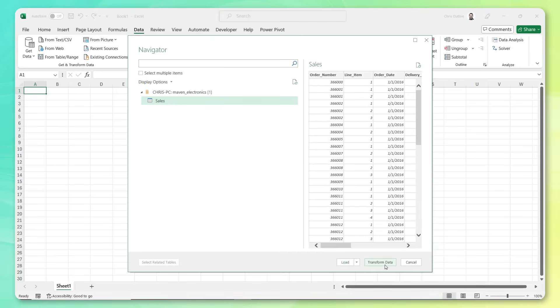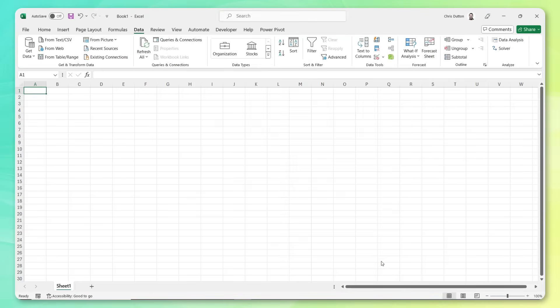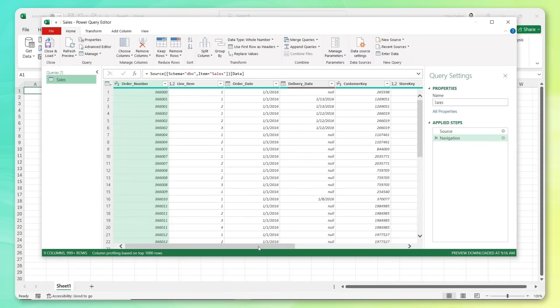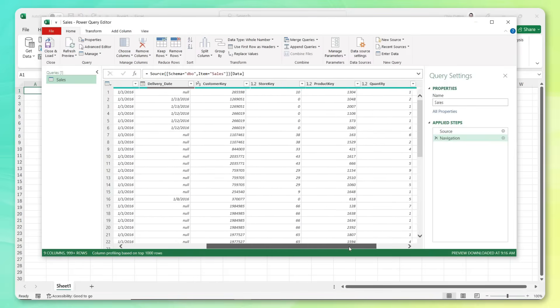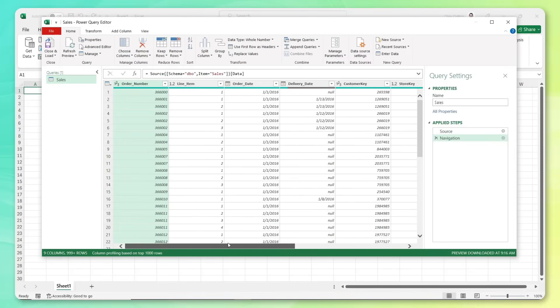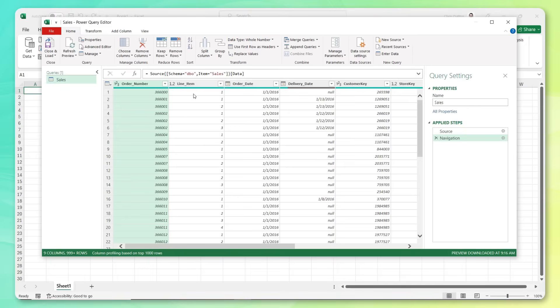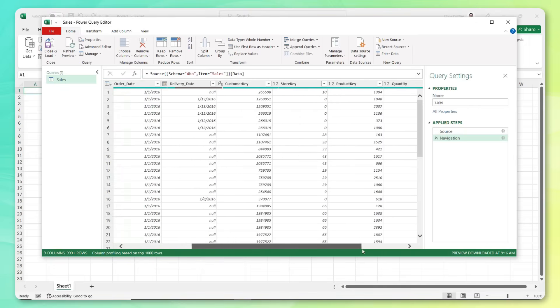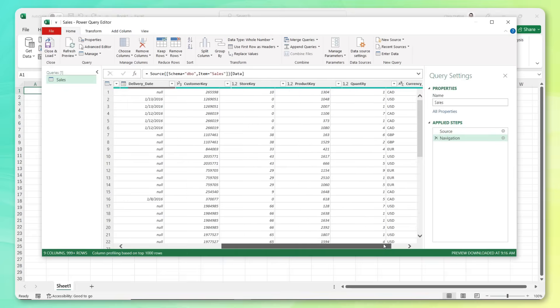So now I'm going to press transform data. That's going to take me into the query editor. And this is where I can explore the data, see exactly what I'm working with. I can apply filters, sorting logic, add columns, transform fields, and load this data into Excel for further analysis. So you can see we've got order numbers, got line items for different products sold, order dates, delivery dates, different key columns for customers, stores, or products that will allow us to relate this table to different lookup or dimension tables. We've got a quantity field and currency code as well.